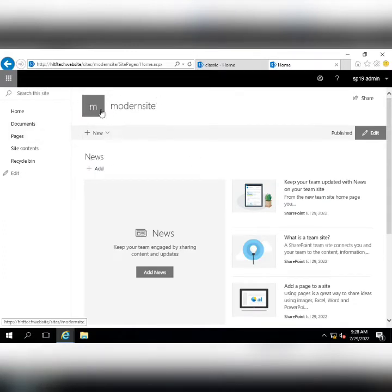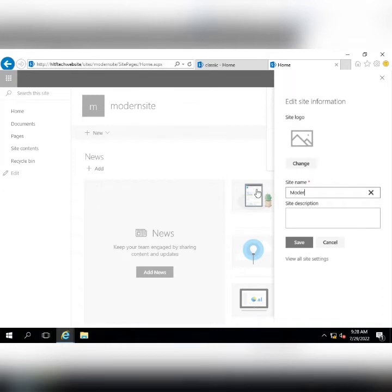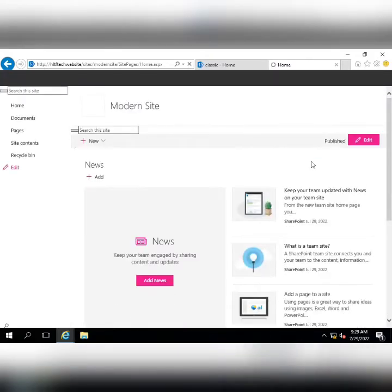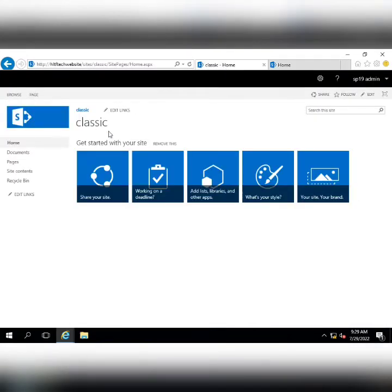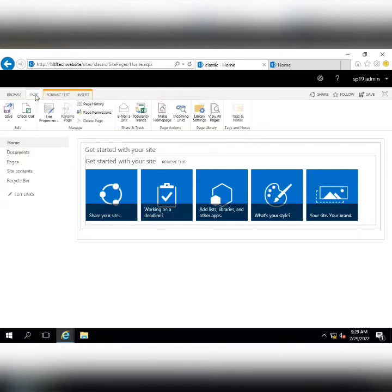This is the front page. In modern sites, you can change the page name by going into Site Information, and you can also change the logo that appears there. In the classic site, you have to go into the Edit Page, where you have options such as Edit Source, Format Text, Page Edit Properties, and multiple other things.